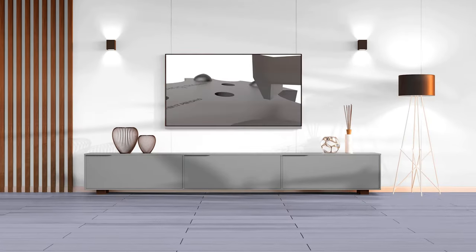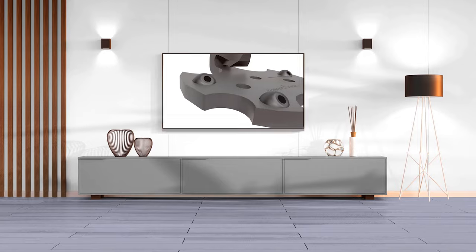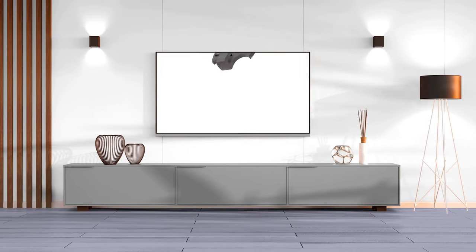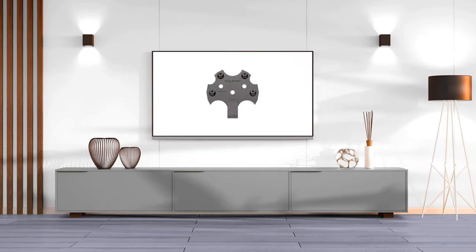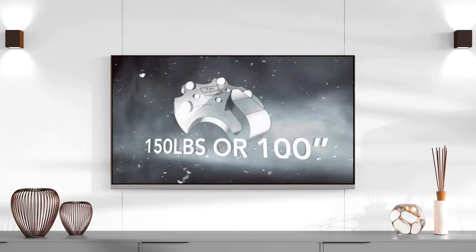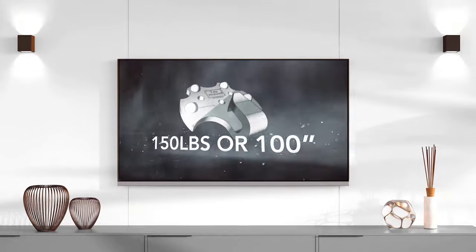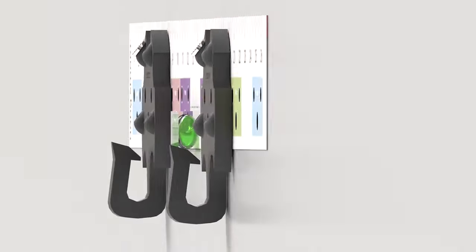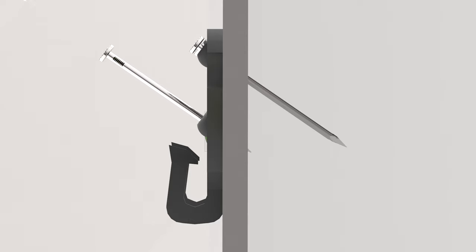Our patented design allows you to safely and efficiently hang a flat screen TV of up to 150 pounds or 100 inches directly onto a drywall of any size using nails only.